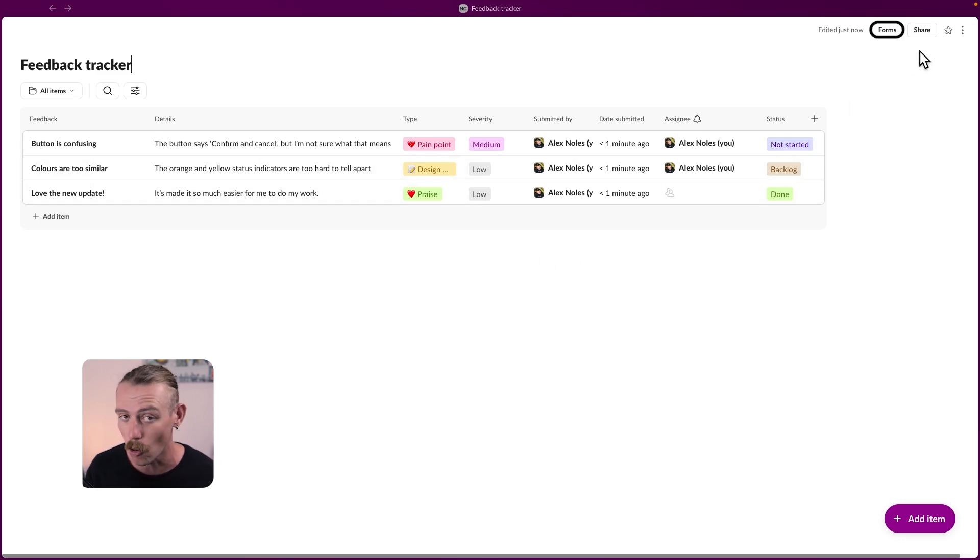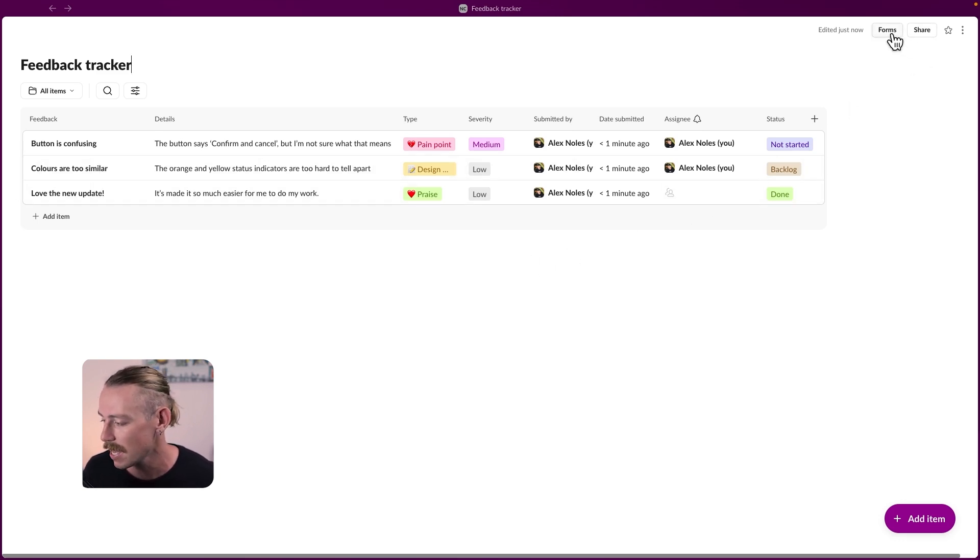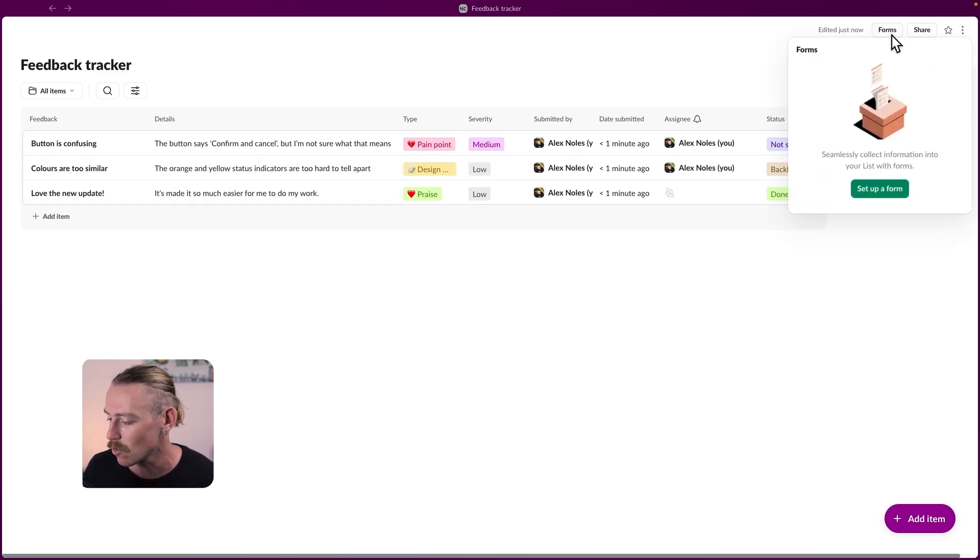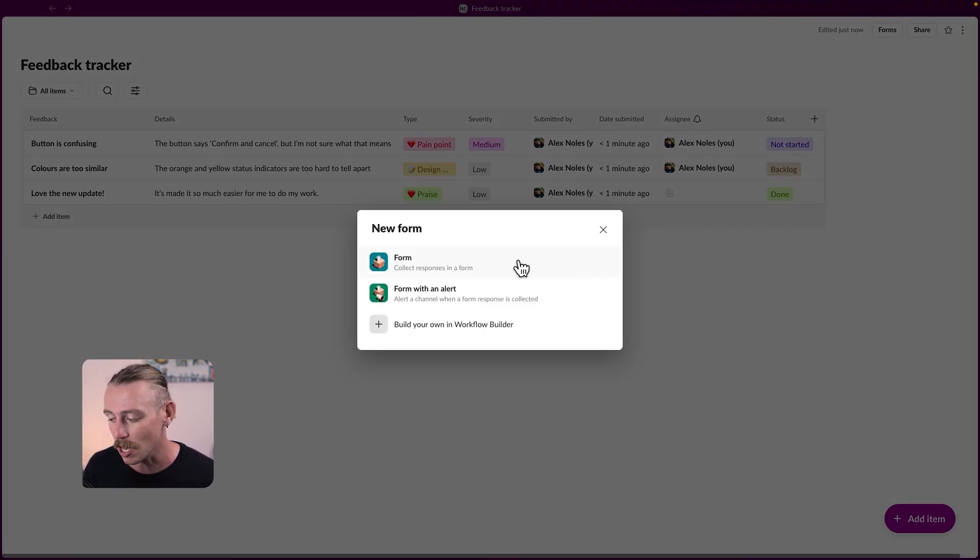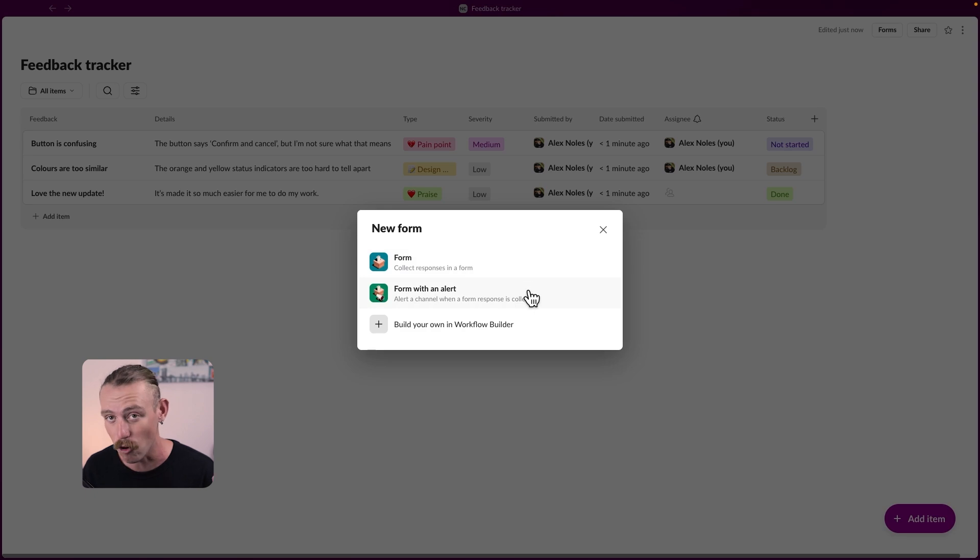Up in the top where we noticed share, we also have forms. So let's select forms and create or set up a form. We've got a form that collects responses and we've got a form that alerts a channel when a form response is collected.